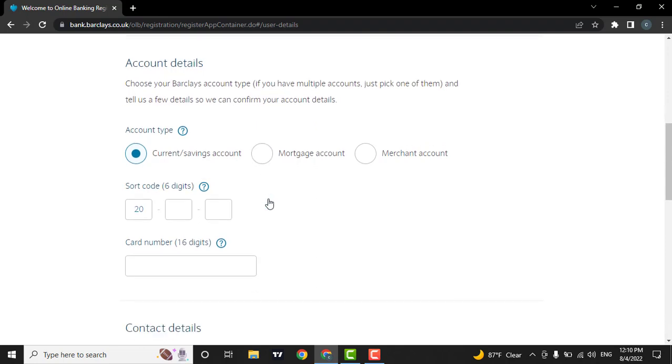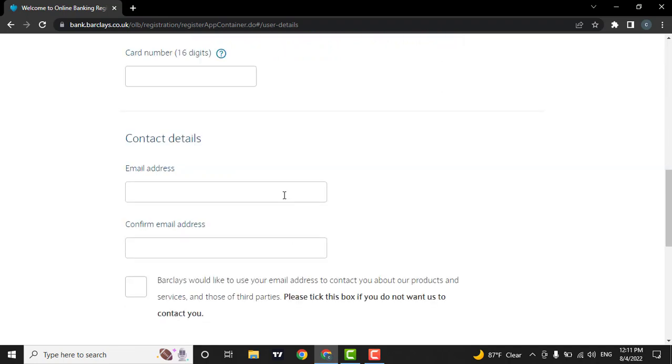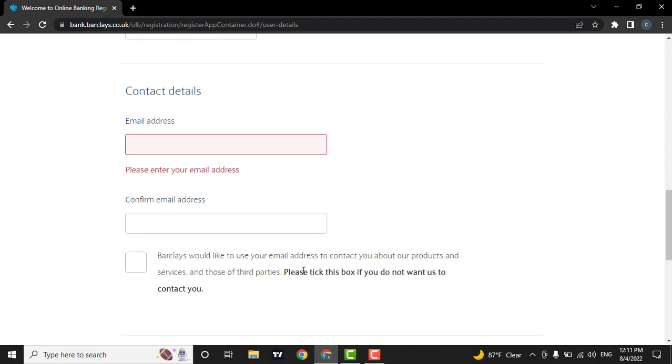After that, you will need to enter a six-digit shortcode. You will also need to enter your card number which is given to you by the Barclays Bank. Then lastly, you must enter your email address. Then again confirm it.